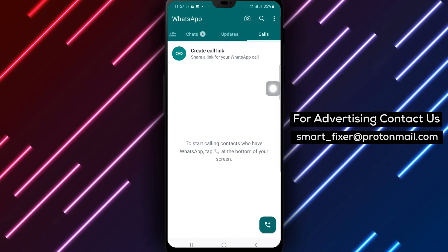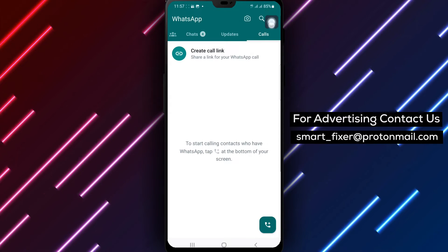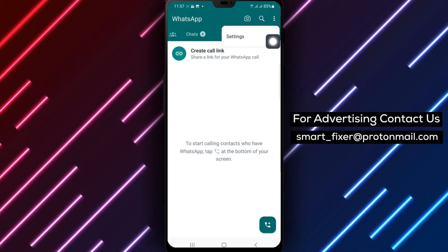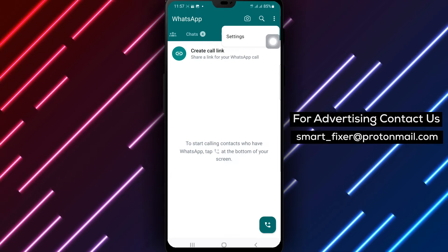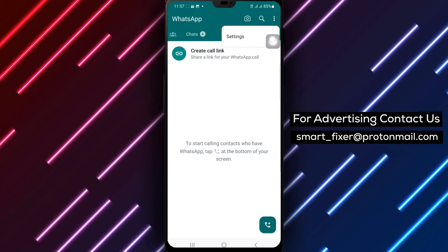Step 2: Once you're in the WhatsApp app, look for the three dots at the top right corner of the page. Tap on it to access the menu.